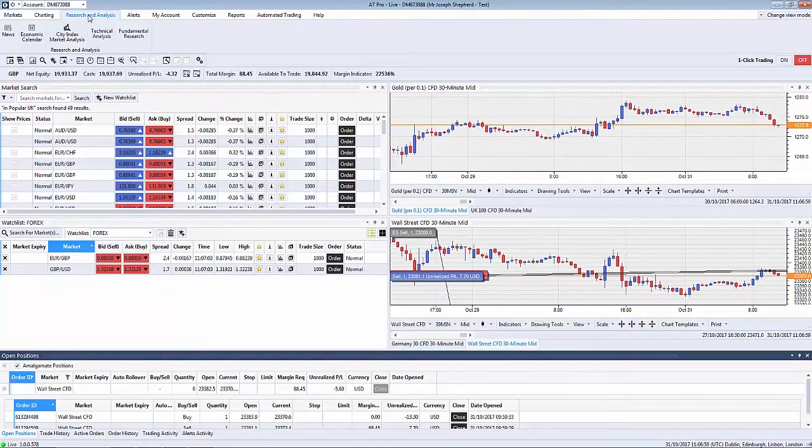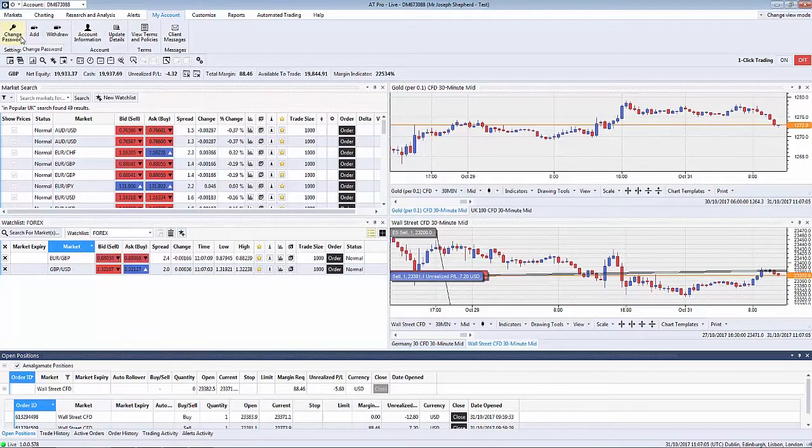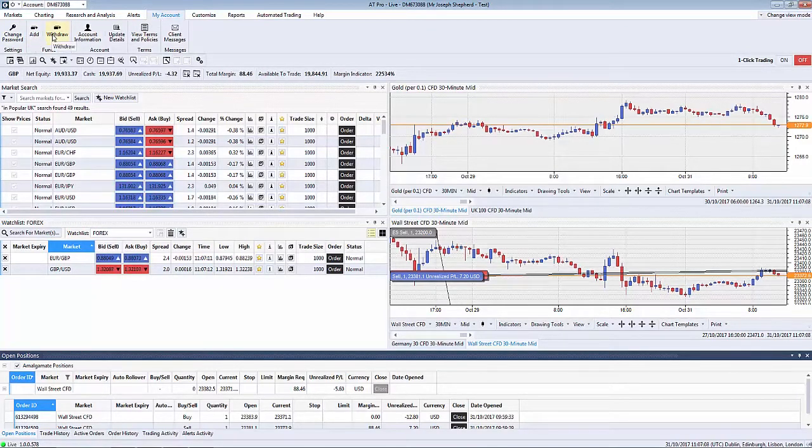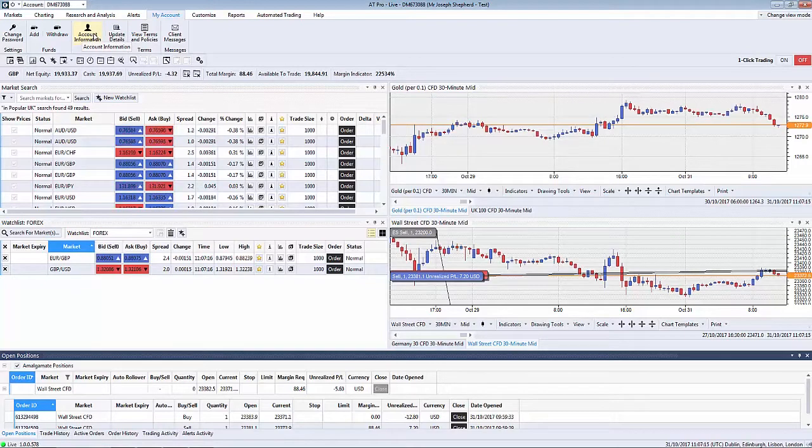The management of your account can be found in my account. This will allow you to change any passwords you have, the addition and withdrawal of your funds, and any other information relevant to your account such as accessing statements and the previous trading history.